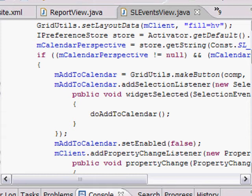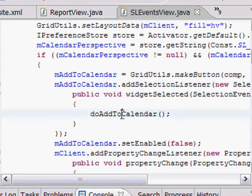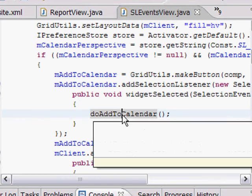Now, a page in a composite application is, in Eclipse terms, a perspective. So we need to look for that perspective and launch it if it's not there. Starting off, we have the reaction to our add to calendar button. We call a function from there.